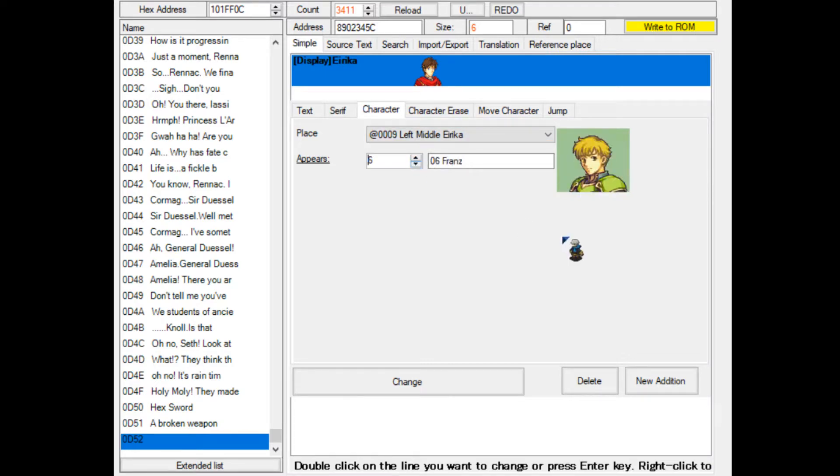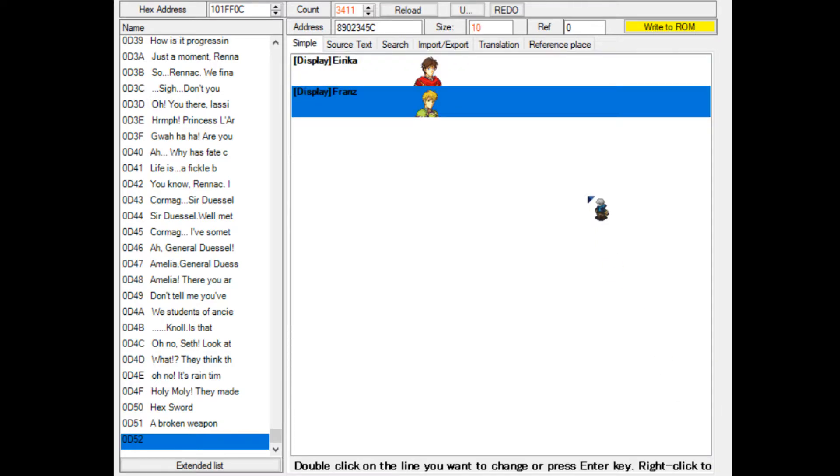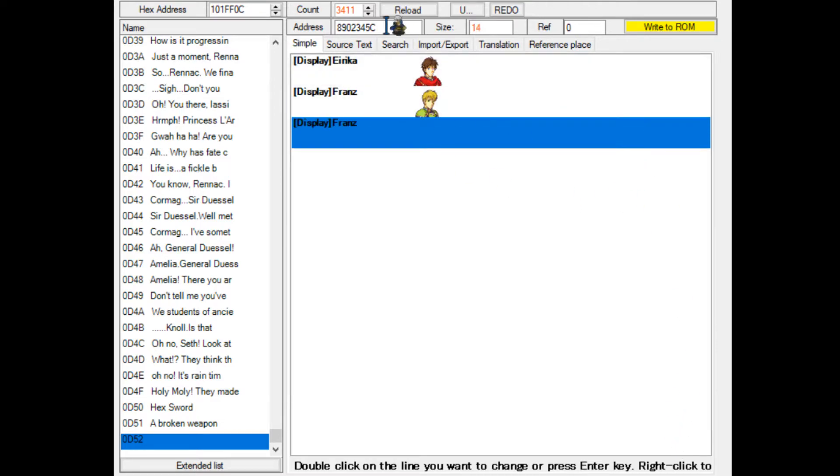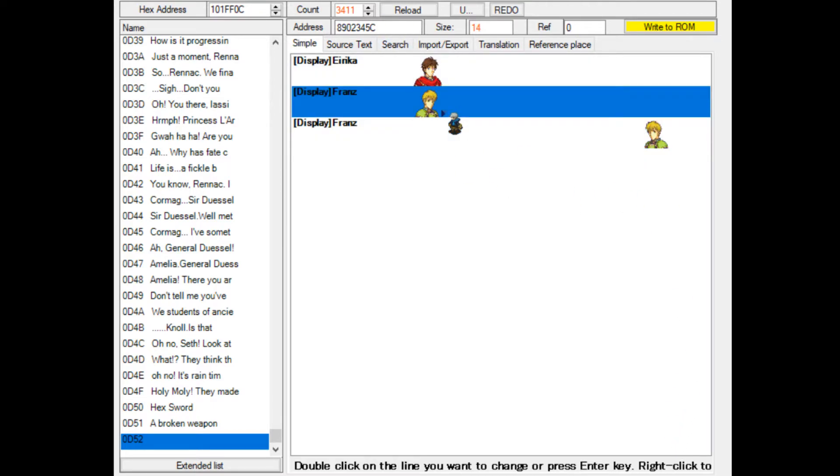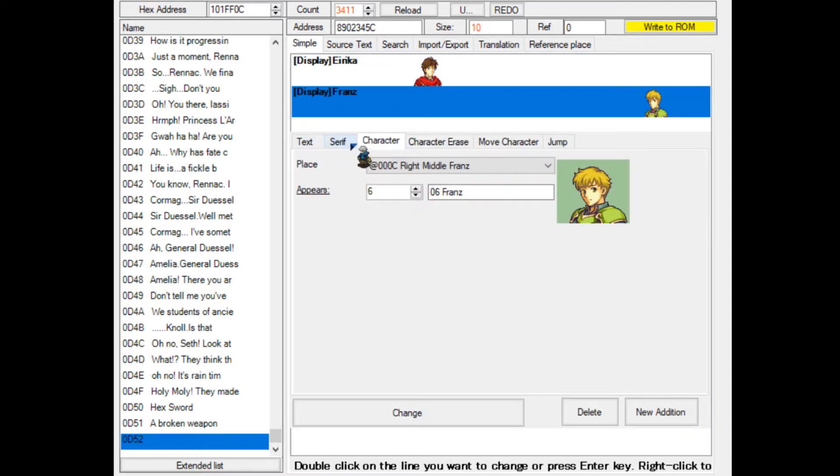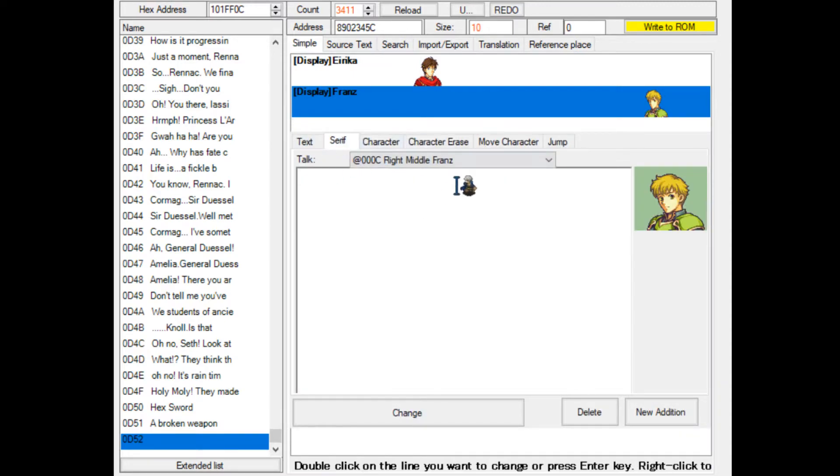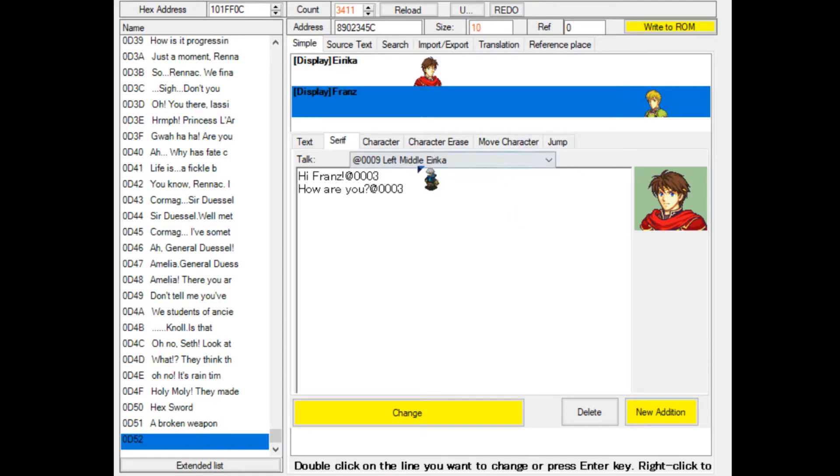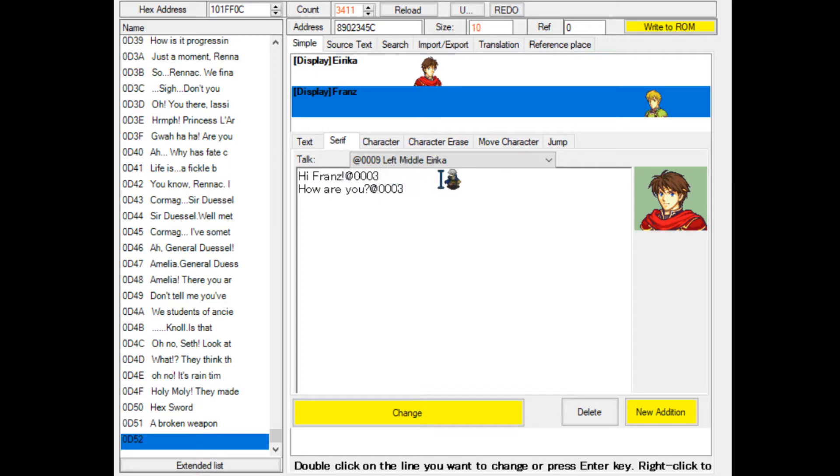We'll put Erica in the left, and let's put Franz in the right-middle so they're facing each other. Let's remove this real quick. Now we have two characters loaded in. On the serif option, you can make a character talk. Let's say, hi Franz, how are you? For an example. As you can see, I put this at0003 command here.